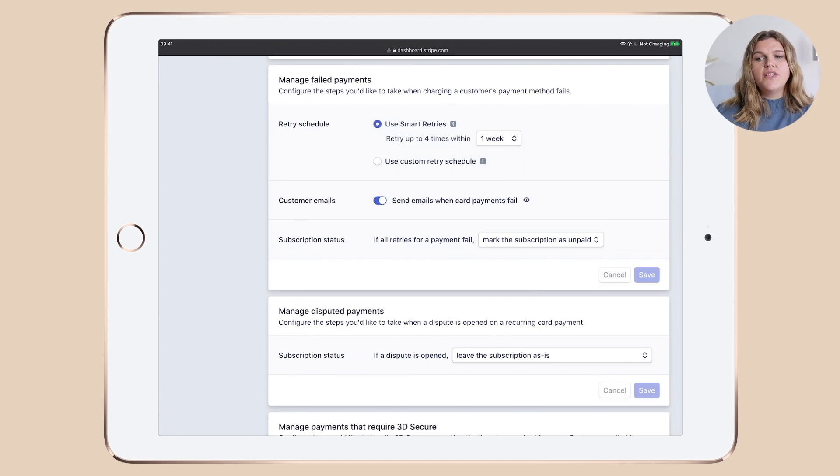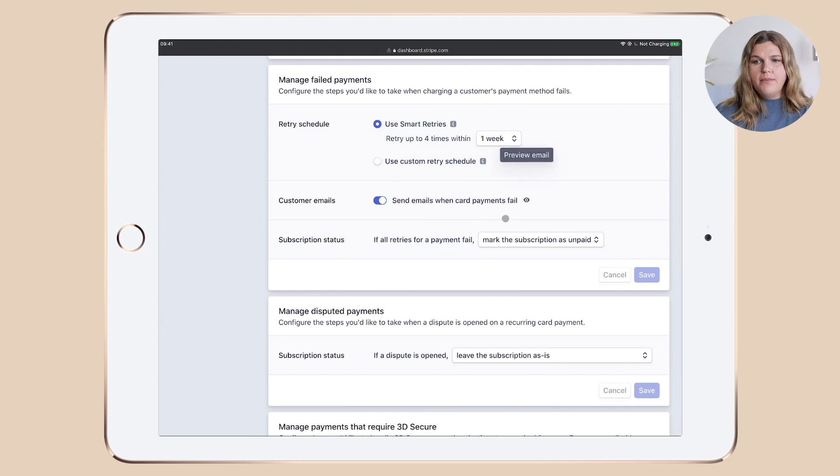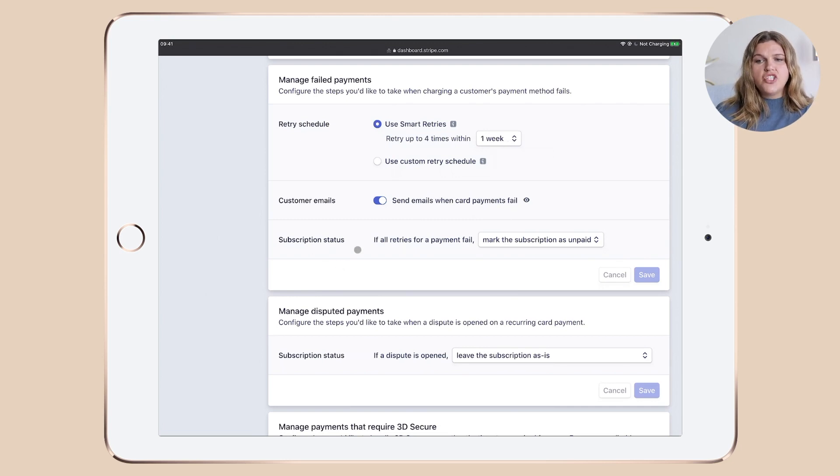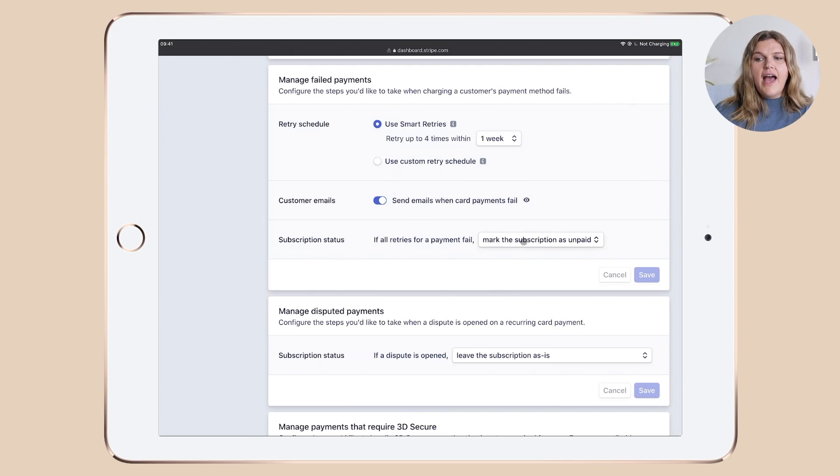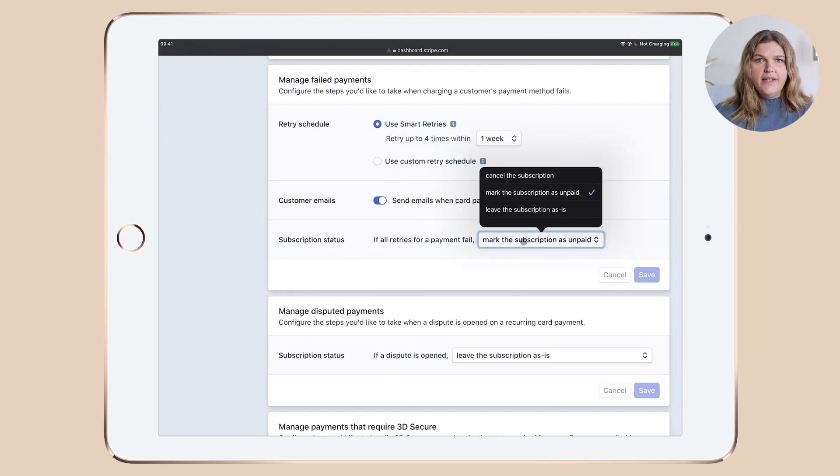So the next one is the customer emails. I have activated this because I want to send emails when card payments fail. And under subscription status, if all retries for payment fails, I mark the subscription as unpaid.